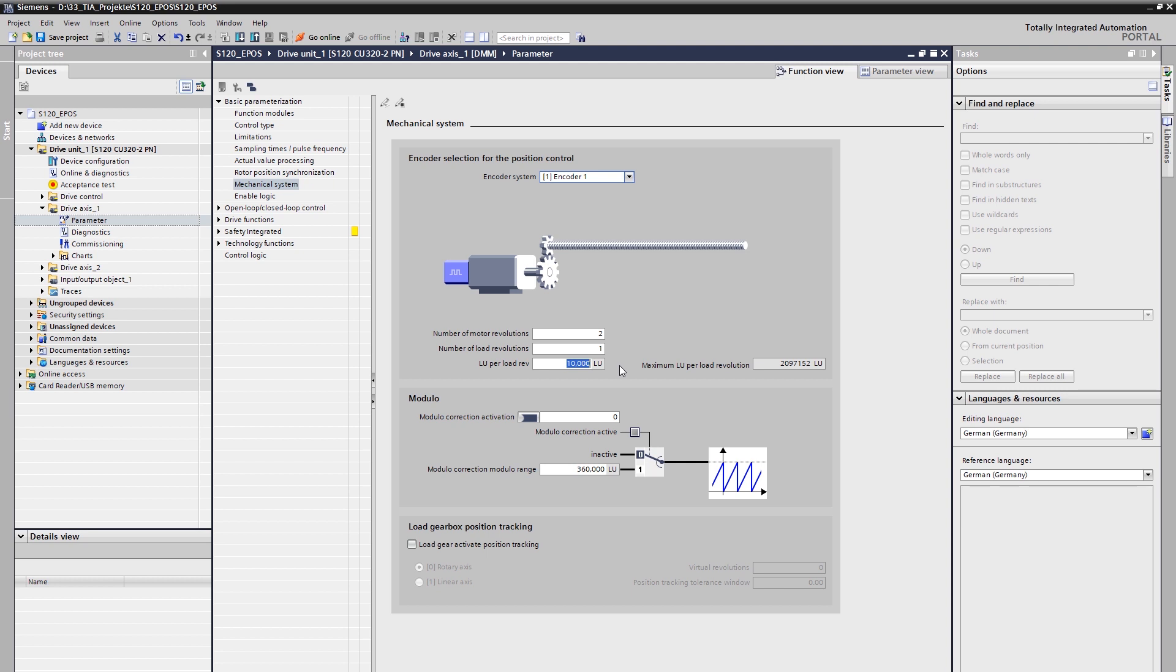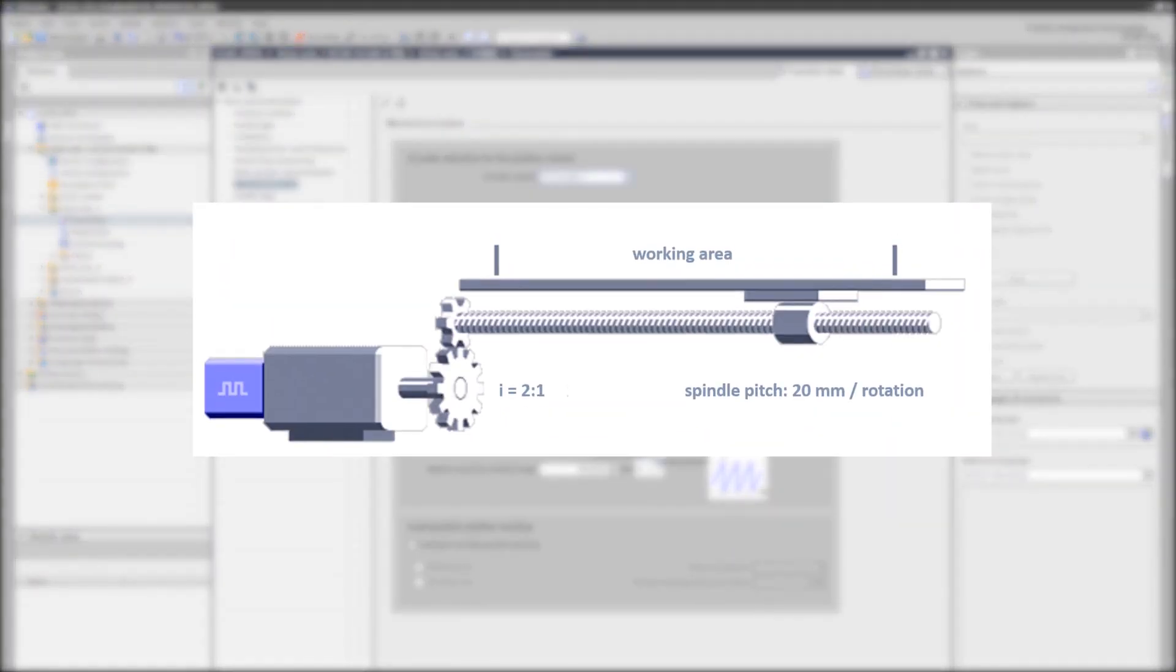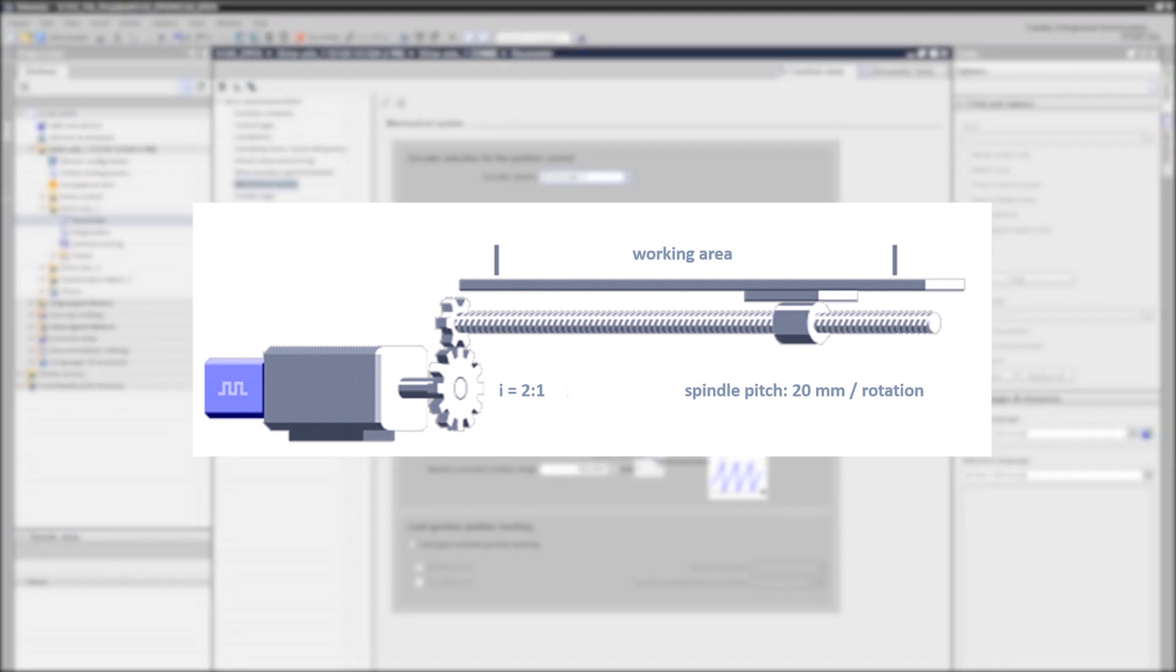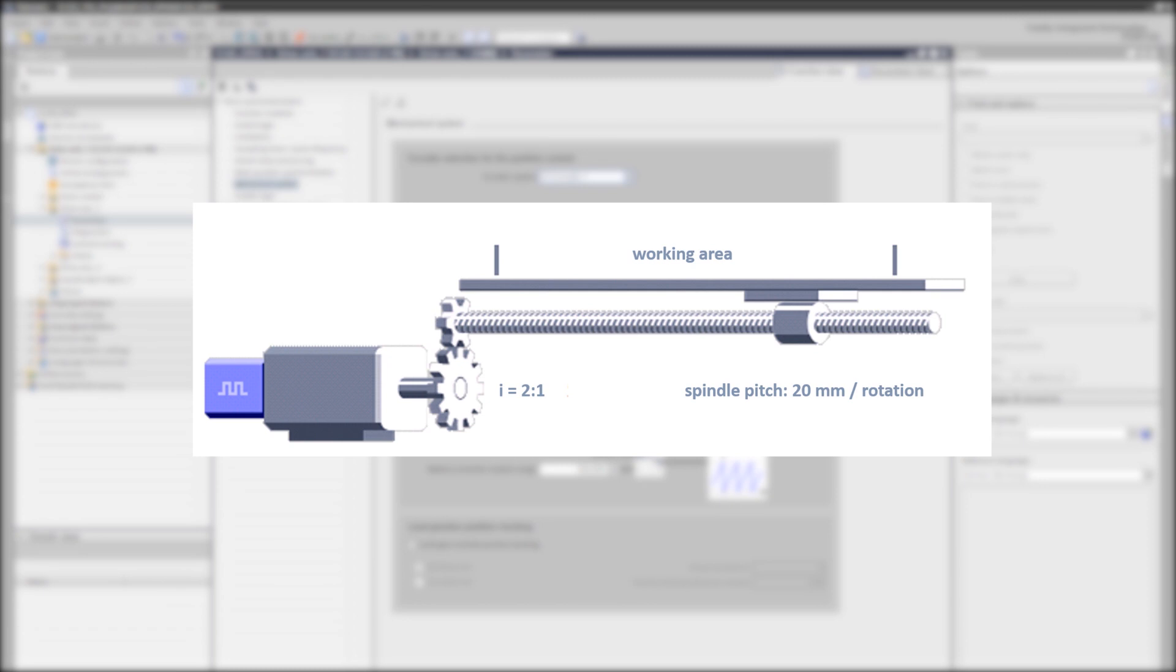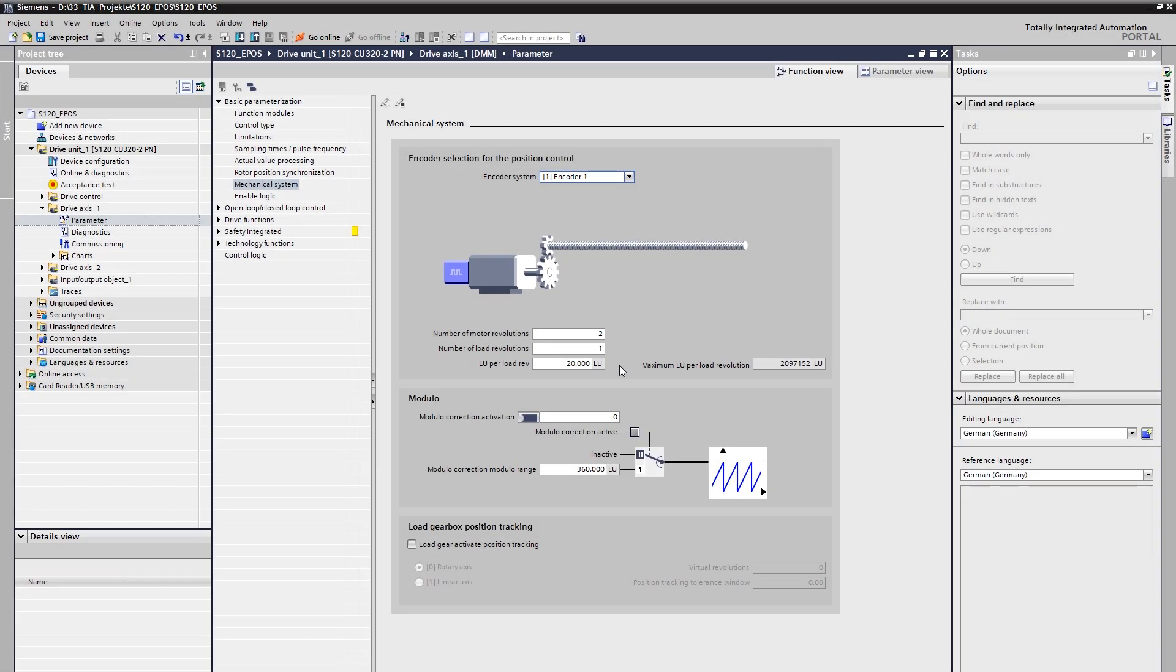Since we can freely define the unit of measurement for our movement, we set ourselves to millimeter for the linear mechanics. In order to be able to position as accurately as possible, a resolution of thousandths of a millimeter has proven itself. This means one micrometer corresponds to a neutral length unit of one LU, or in other words, one millimeter corresponds to 1000 LU. In our example with a spindle pitch of 20 millimeters per revolution on the load side, this corresponds to 20000 LU per load revolution. The gear ratio does not have to be taken into account here, since the load side is always considered for position control. We can therefore remember that we always specify position set points in micrometer, since one LU now stands for one micrometer in our project planning.